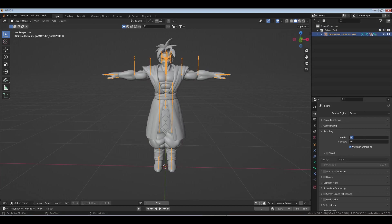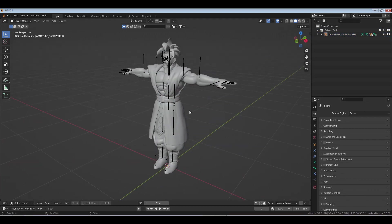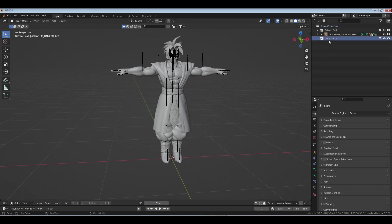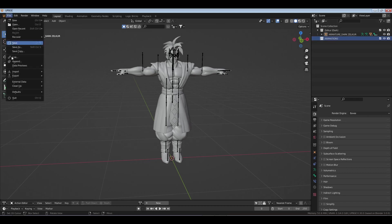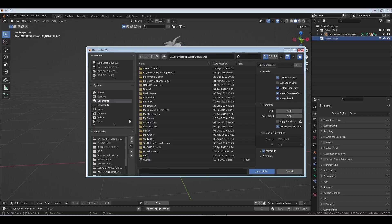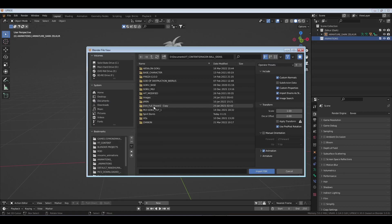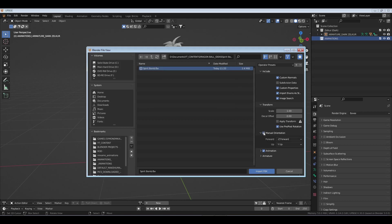I'm going to create a new collection, I'm just going to call it animations. Then we're going to import that FBX. Go import FBX, I'm going to go to that folder that we have the FBX in. Because the character or the model is just going to be the bones or the armature, we want that to turn around the proper direction so we're going to click manual.